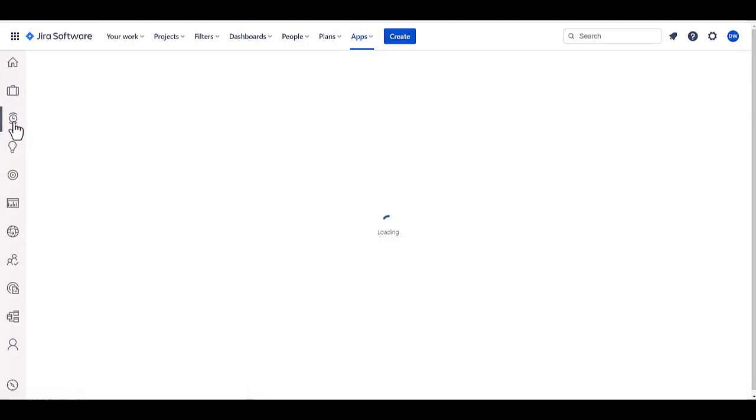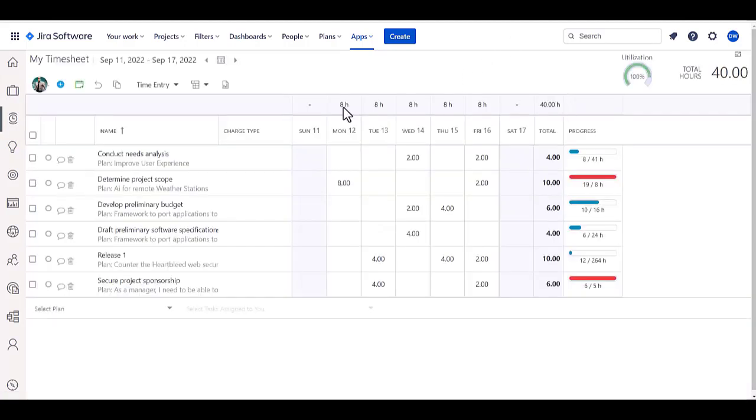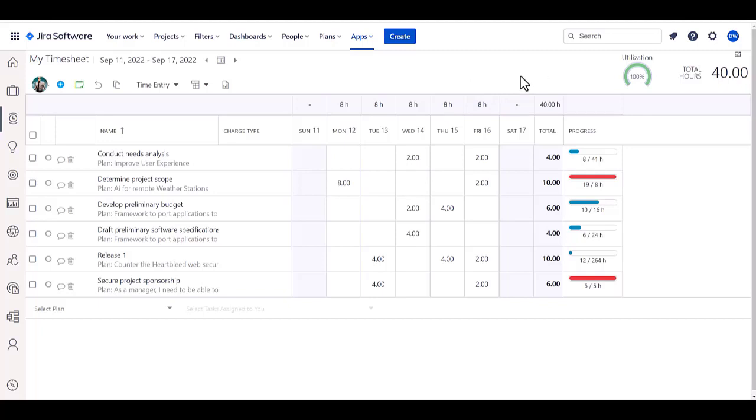So, if you want to capture time for capitalization, chargebacks, or billing to customers, we have a native timesheet in here that will actually grab your Jira work items and allow you to report time on those in a seamless fashion.